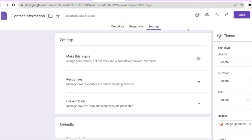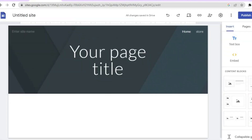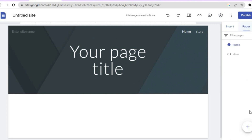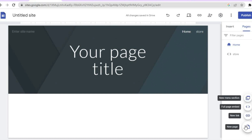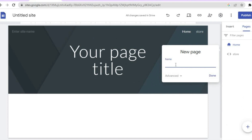Once you are finished editing your contact form in Google Forms, go back onto Google Sites. Navigate to the page where you would like to add the contact form. Or, if you would like to create a new page, go to the top right hand corner, tap on 'Pages', then tap the plus icon and select 'New Page'. Type in 'Contact Form' as the title of your page, then tap 'Done'.